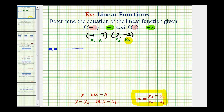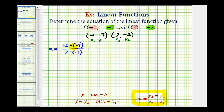So y sub 2 minus y sub 1 will be negative 2 minus negative 7, and x sub 2 minus x sub 1 will be 2 minus negative 1. Minus negative 7 becomes plus 7, so negative 2 plus 7 is equal to positive 5. And 2 minus negative 1 becomes 2 plus 1, or positive 3. So the slope of our line is 5 thirds.